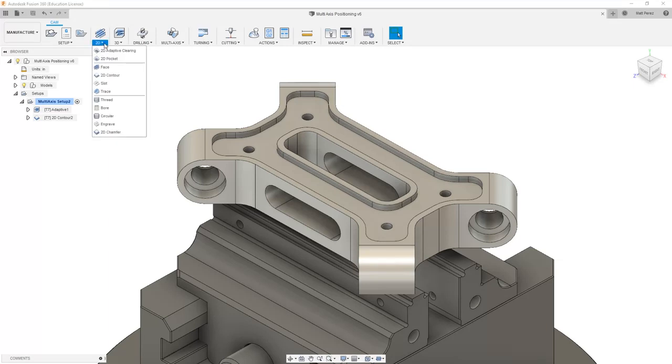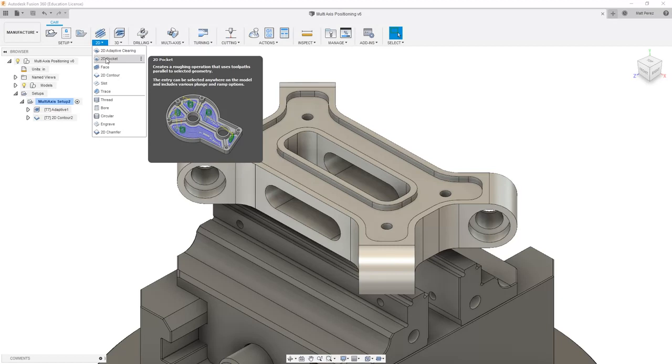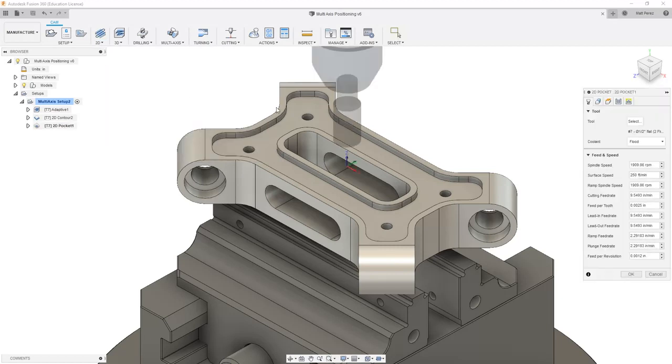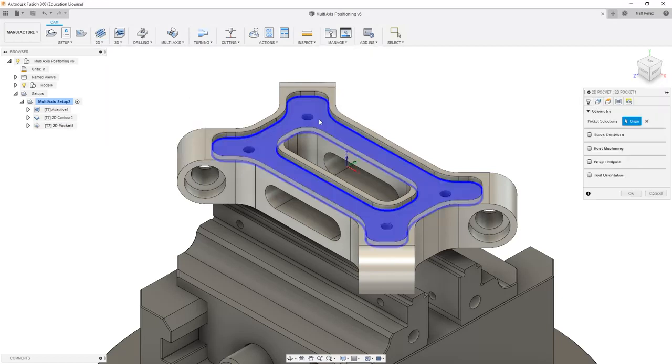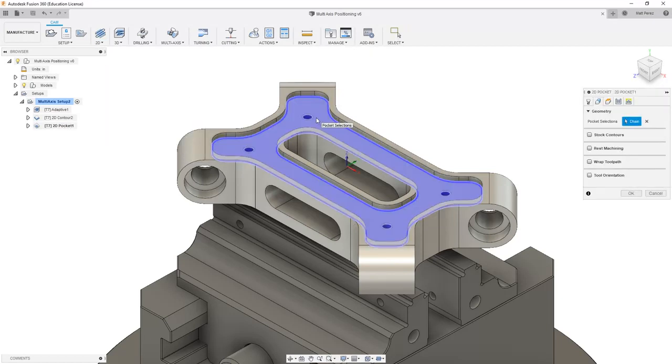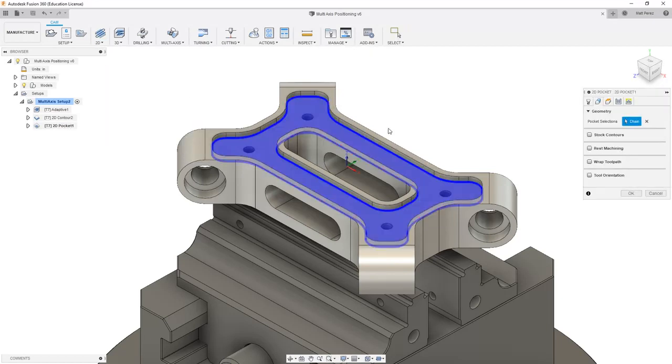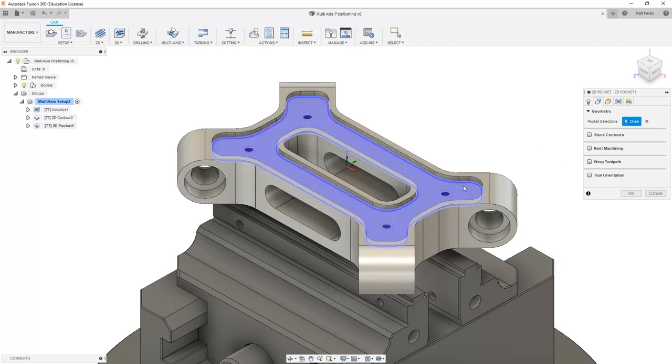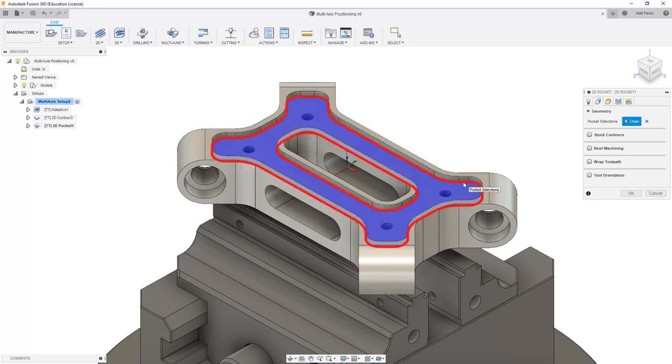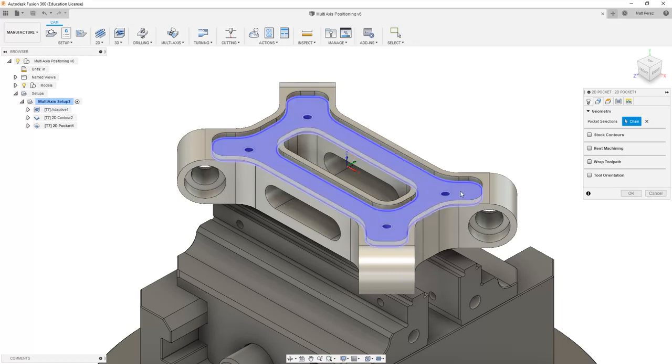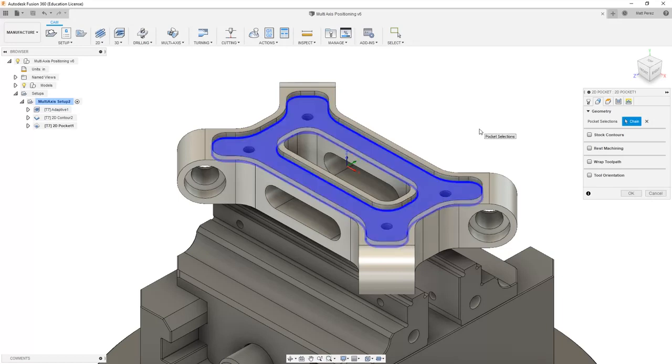The type of pocket operation you decide depends again on the geometry. If we select 2D pocket and select this face area here, you'll notice that on the screen it doesn't select the holes for us. It selects the outside and inside, but it omits the holes, which is exactly what we want to do. We want it to machine directly over the holes because that's solid area that hasn't been machined yet.